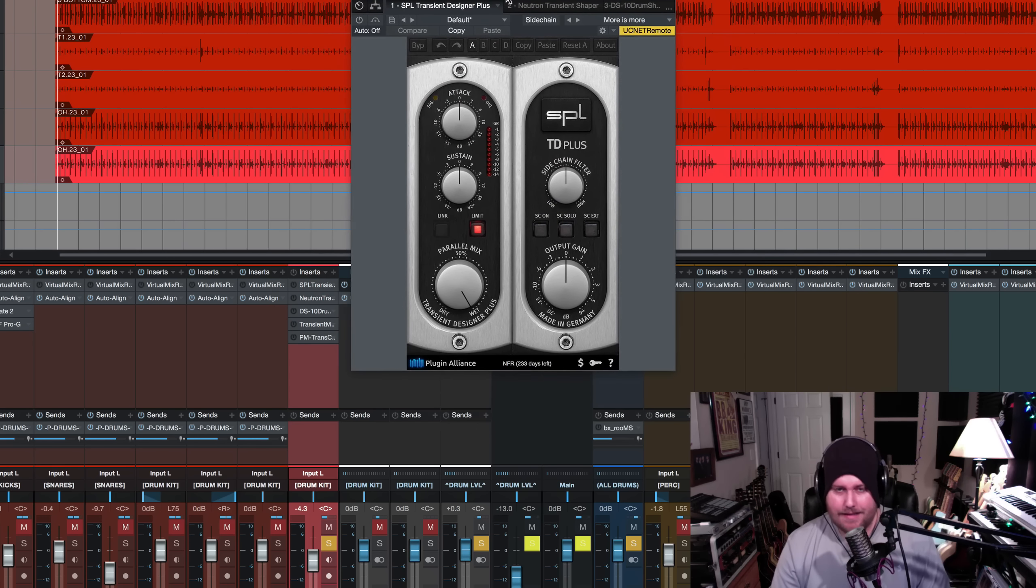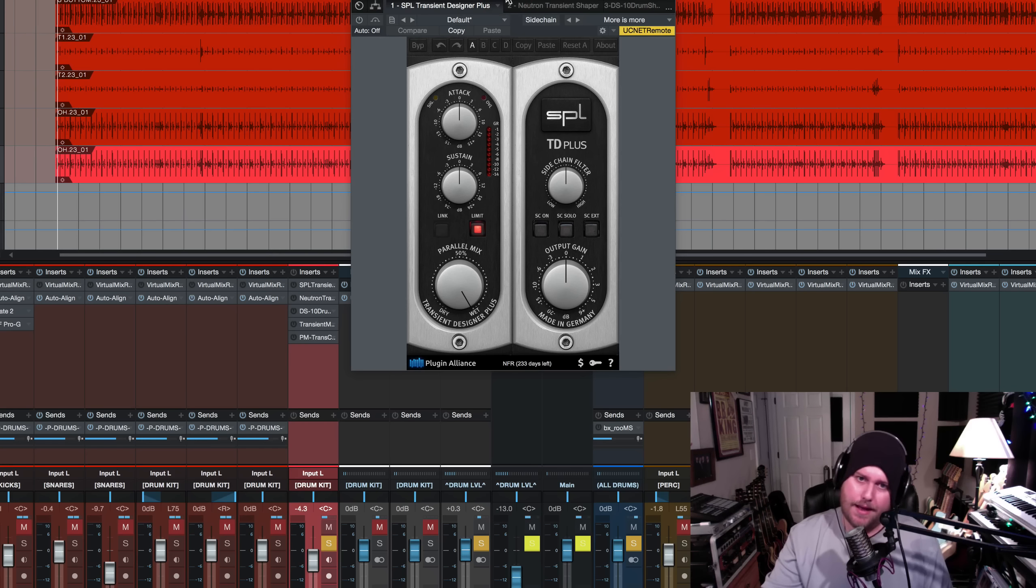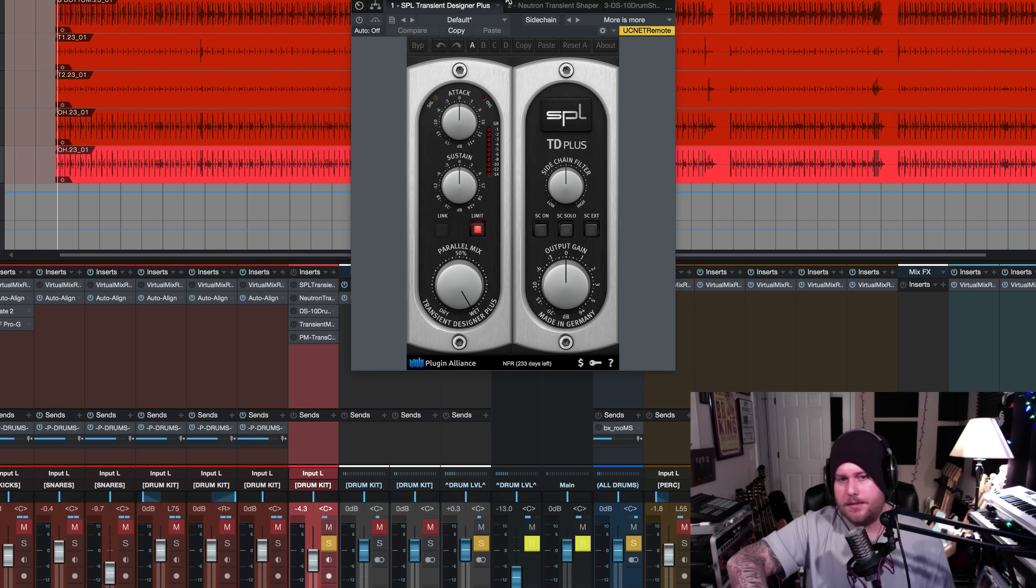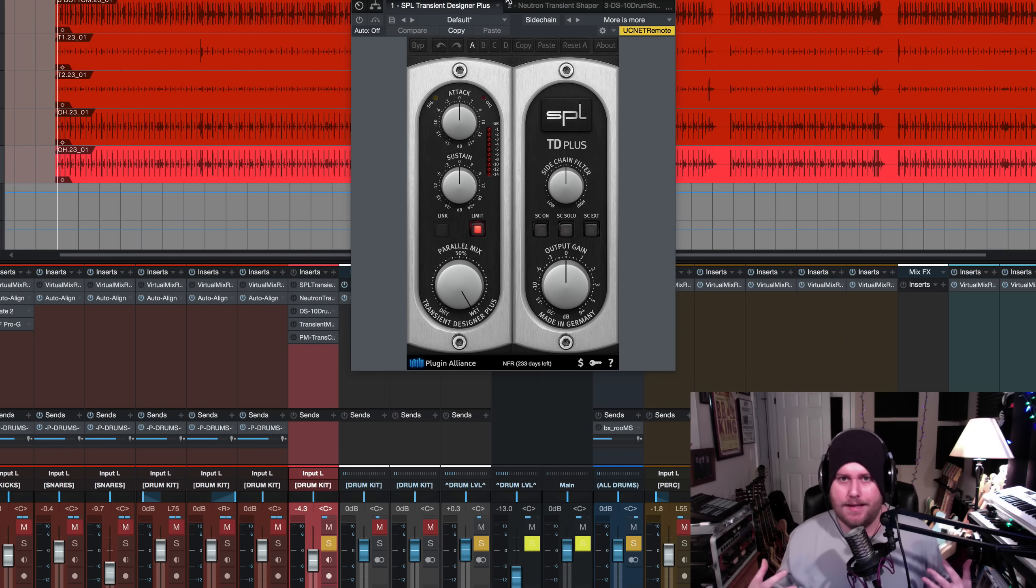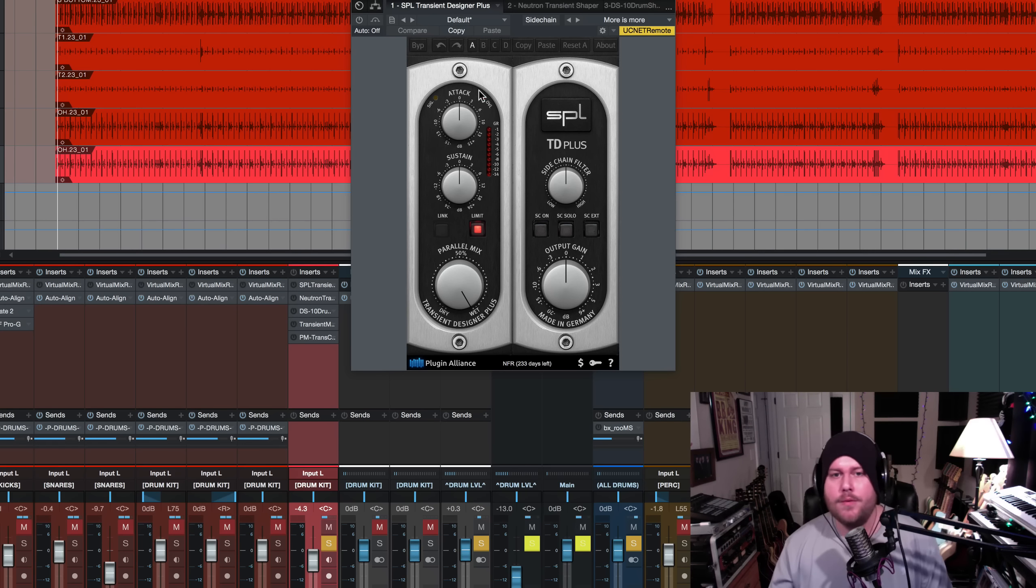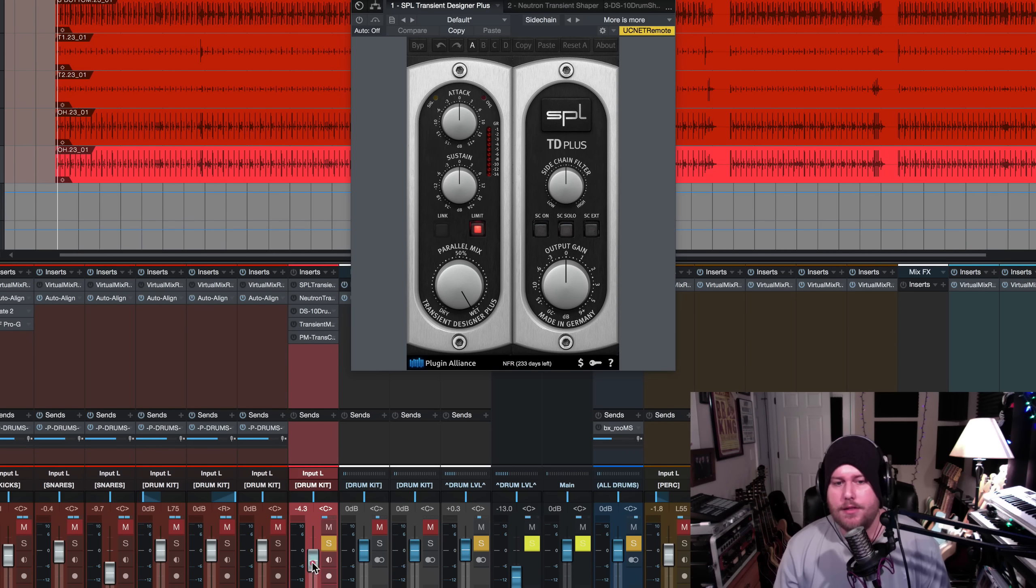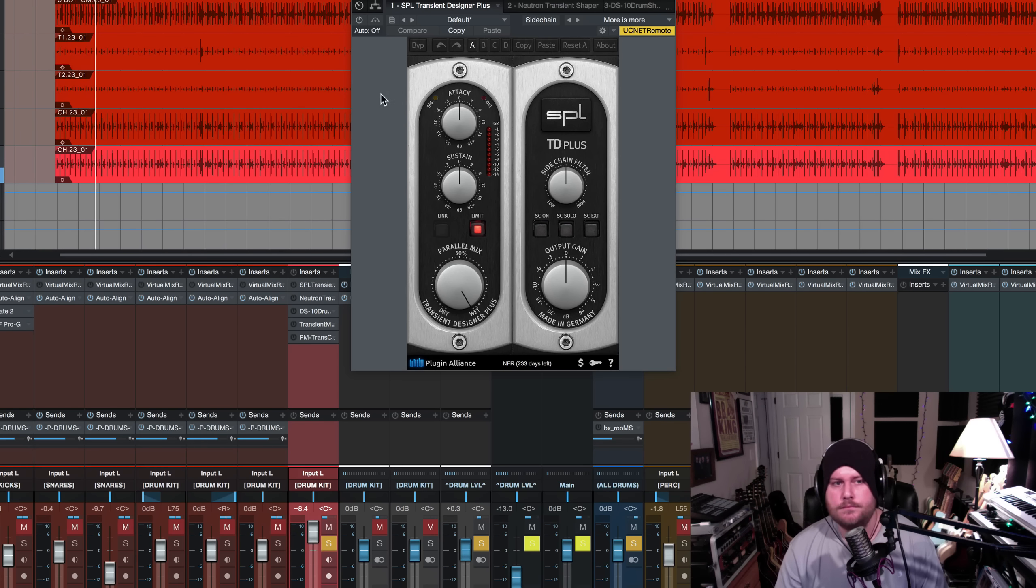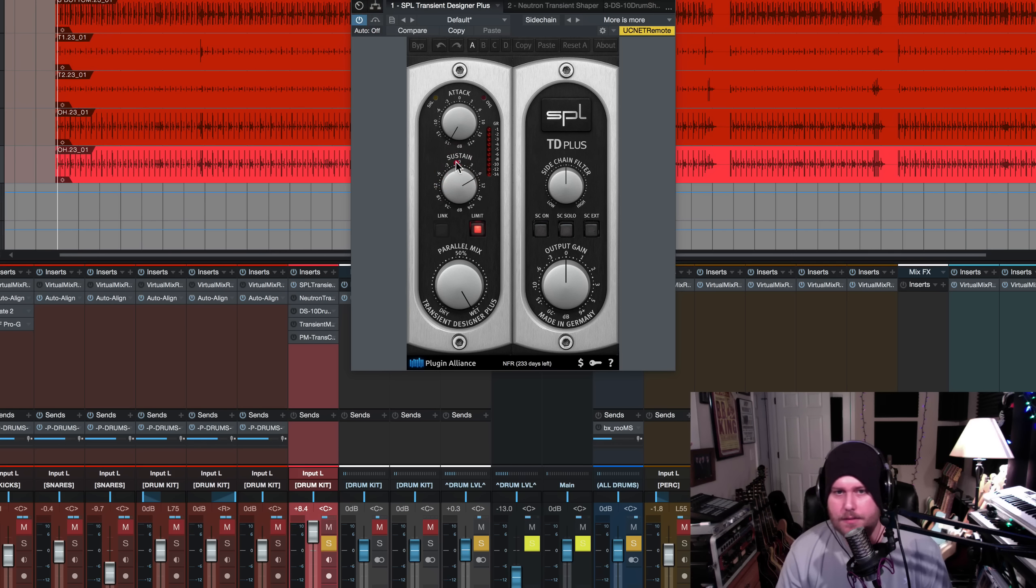So the idea is this. Very simply put, what you want to do is you want to turn the attack all the way down and then you want to increase the sustain. It depends on the transient designer. You're going to see, I'll show you a couple of different ones here. They all sound and they all react a little bit differently to the audio. But when we do this, we get a really cool room sound. So here is the room track with all the plugins off. I'll turn it up. Okay, now watch what happens when we bring the attack all the way down and then we start boosting some of the sustain.